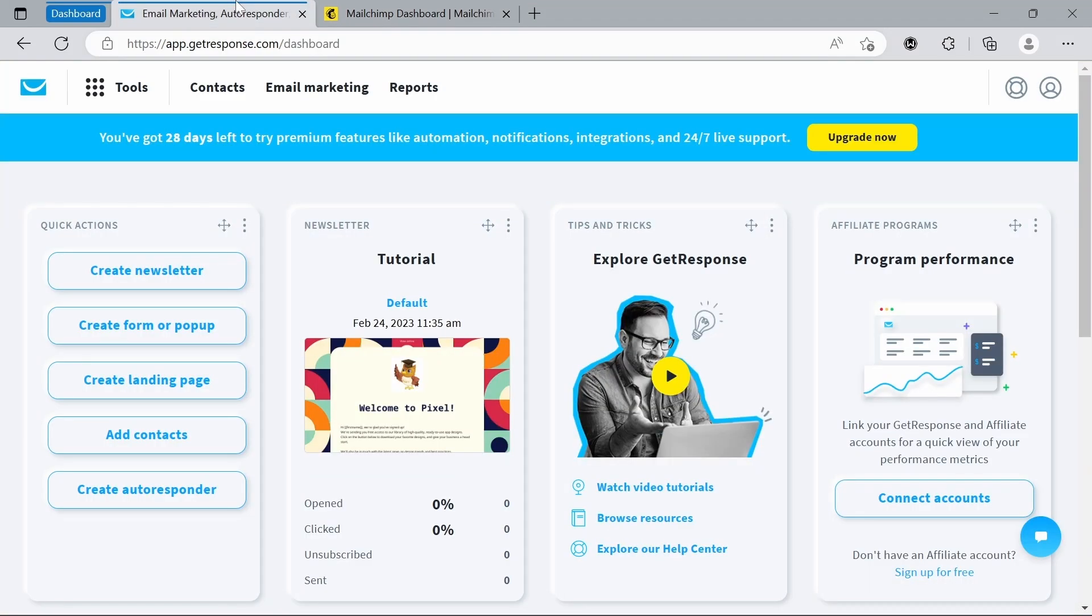Number two, pricing. GetResponse offers more affordable pricing plans for businesses with smaller email lists, while MailChimp's pricing can be more cost-effective for larger lists. Both platforms offer a free trial period, with GetResponse offering a longer 30-day trial compared to MailChimp's 14-day trial.